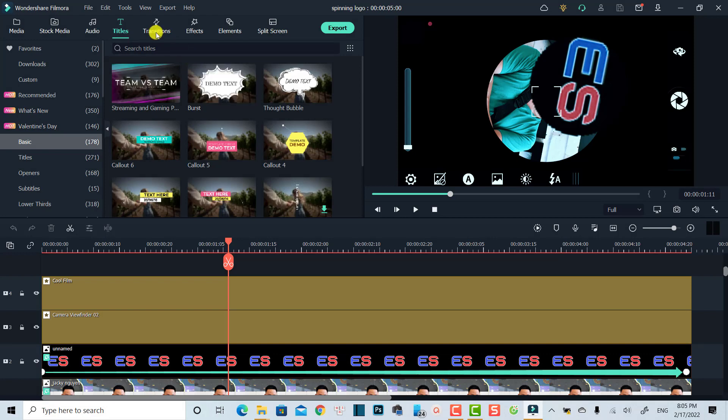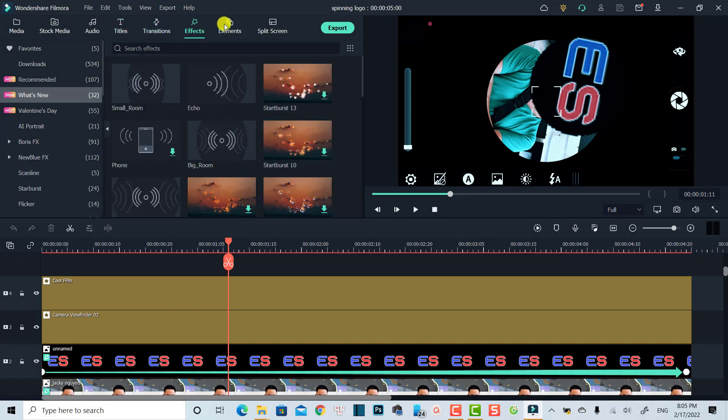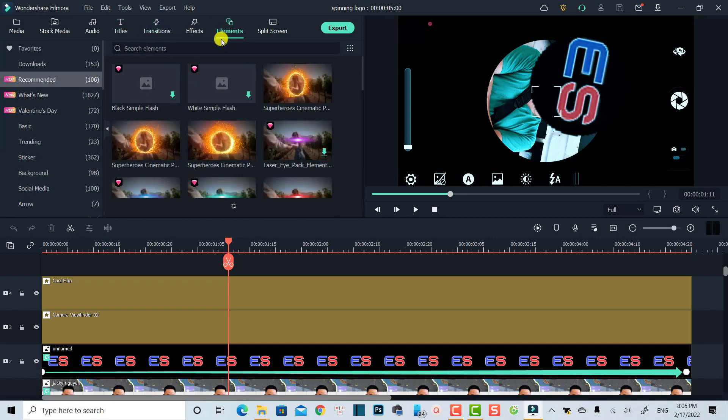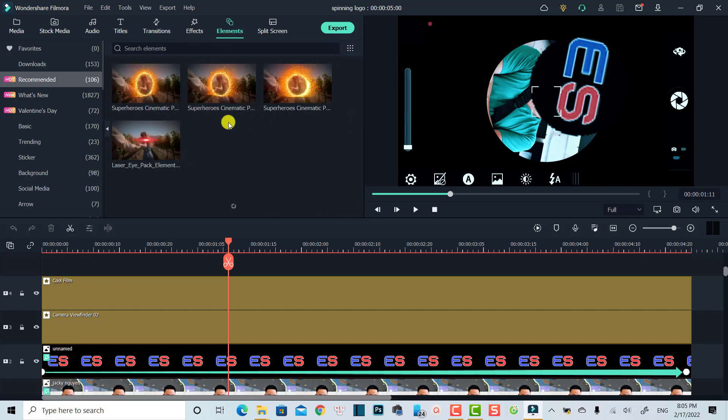You can do the same for transition and effects and elements also. In the elements, you want to click here at the view option and check this box, free. So now you have only the free options you can use for your project.